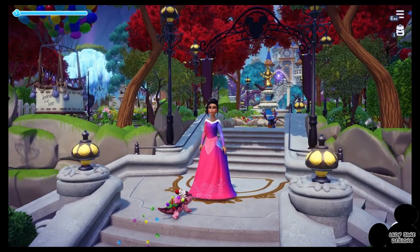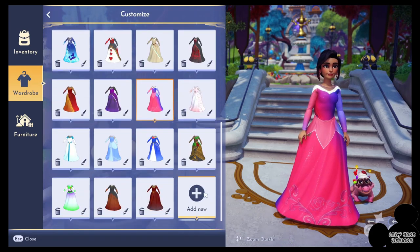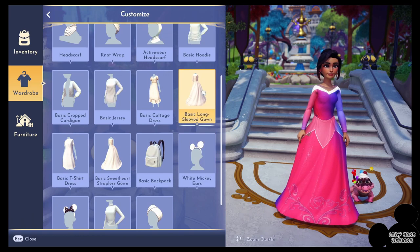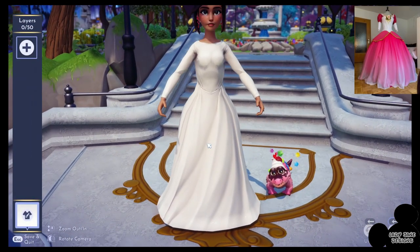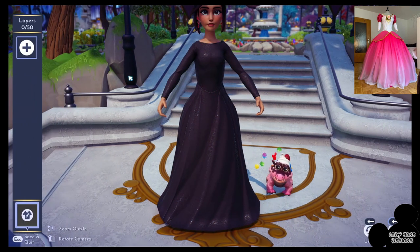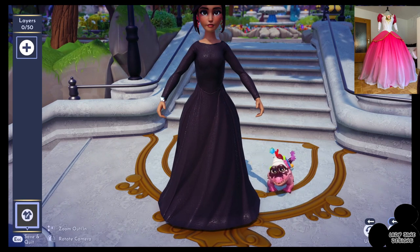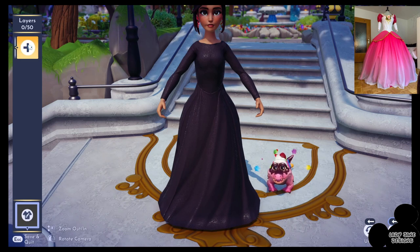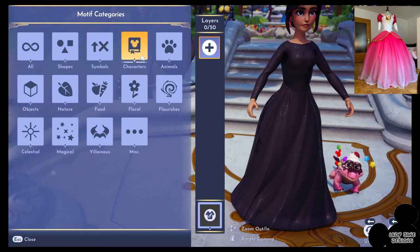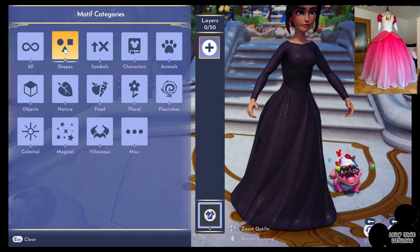First we're going to go into the Customize tool. I'm going to go to, as always, the very last slot that I have. Pick the basic long sleeve gown and we're off. As usual I go with black — it's the best for silhouette dresses. The gradient for making bigger necklines or sleeves is just better with a black gradient, because the middle part gets colored by the actual background of the dress.